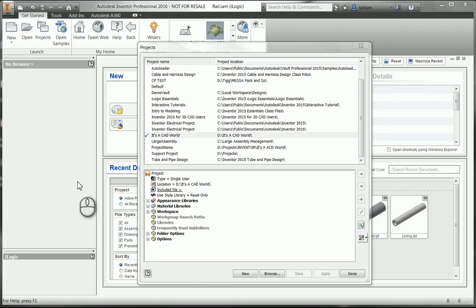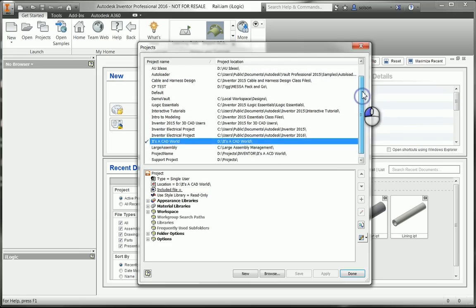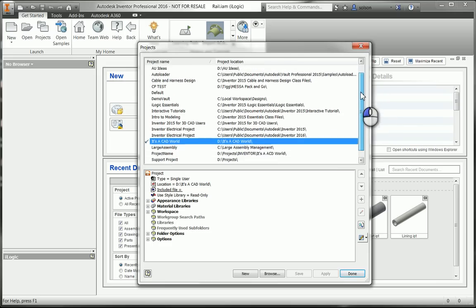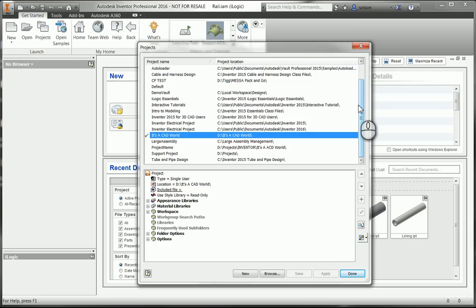So you can see here in Inventor, I have my Projects dialog set up. I have a bunch of different projects because I teach a bunch of different classes and some different things. I keep it separate.